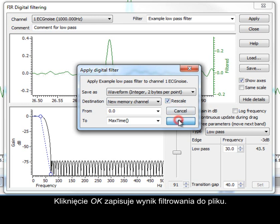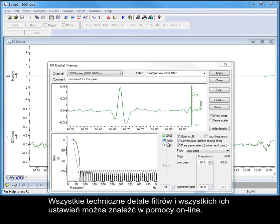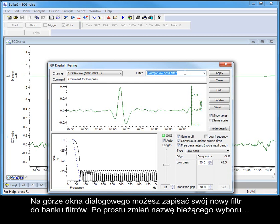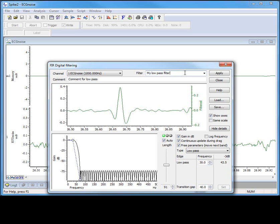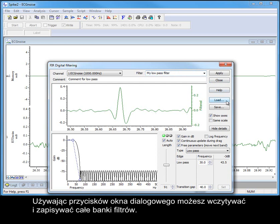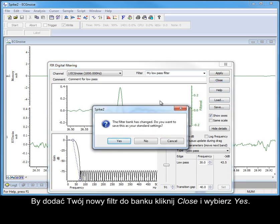Clicking OK then writes the filtered output to the file. Full technical details of the filters and all of their settings can be found in the online help. You can save your new filter back to the filter bank at the top of the dialog — simply rename the current selection, and when we close the filter dialog, we will be given the option of adding our newly created filter to the current space in the filter bank. You can also load and save whole filter banks using the buttons in the dialog. Click Close and then select Yes to add your new filter to the bank.